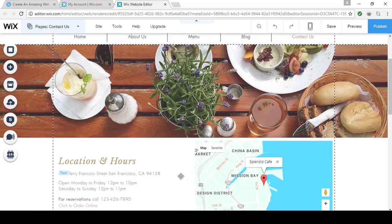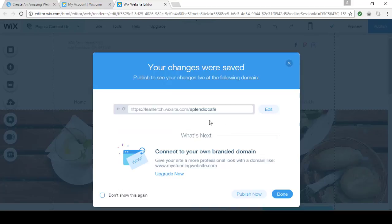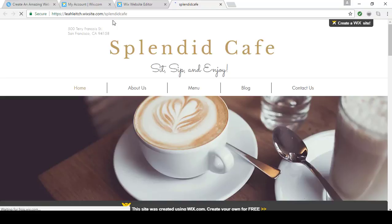It's a good idea to save your changes regularly as you work on your site. When you click Save, you'll see a box pop up where you get to choose the domain name that you want. With the free version, you get a name that looks like username.wixsite.com slash and the name you choose. I've already entered Splendid Cafe. You can click Publish Now from here and your site will be live online. Anyone who wants to see your site will have to type that all in to go there.